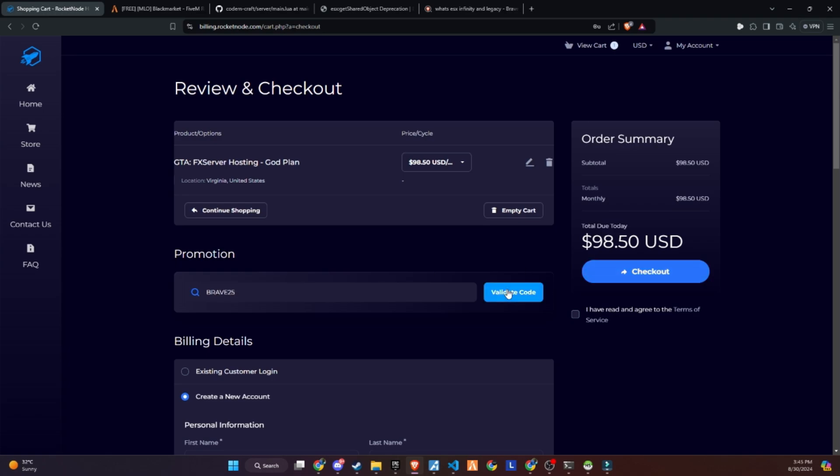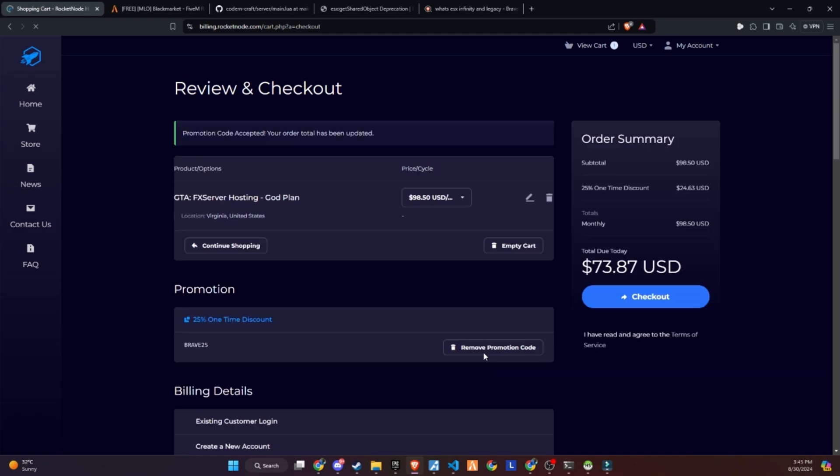Make sure to use the link in the description and get a 25% discount on your server by using the promo code provided below. Don't miss out on this great opportunity to enhance your server with a reliable hosting solution.